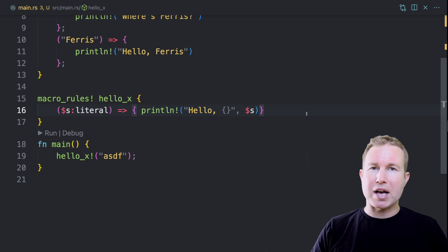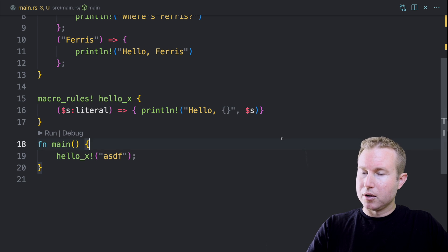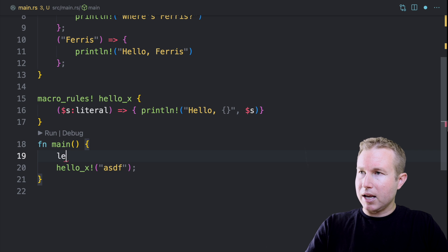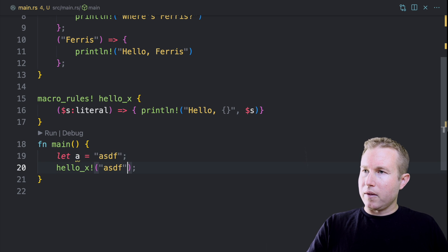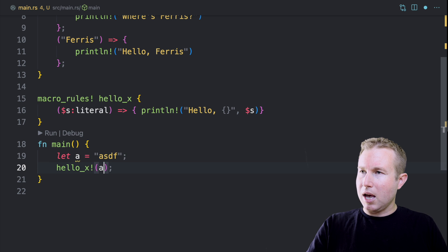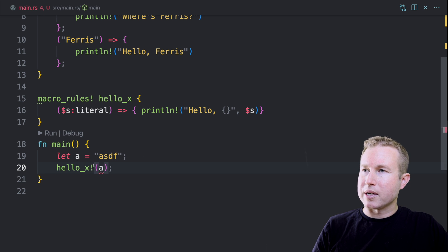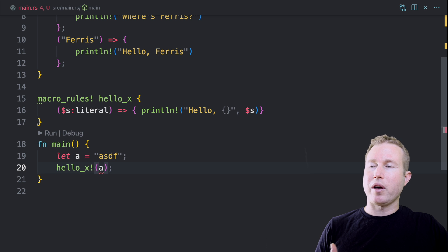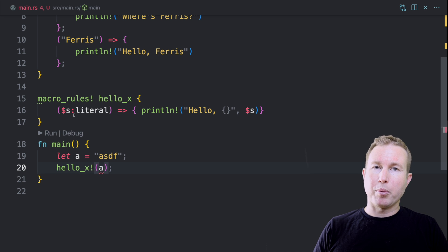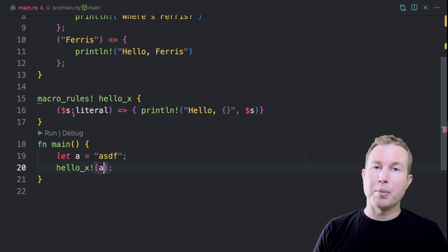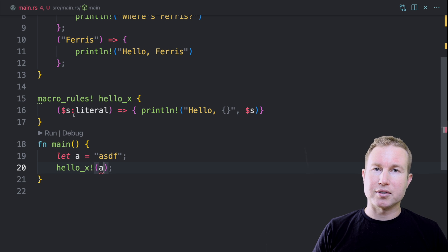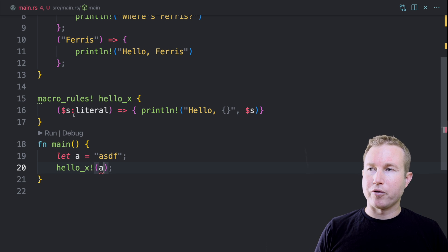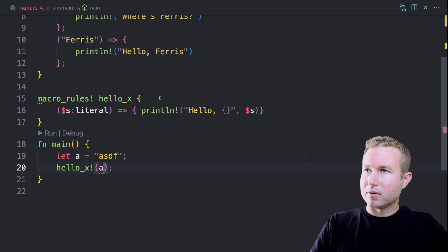What if we want to pass a variable in? Let's try that. Let's do let a equals ASDF and then hello_x a. That's not compiling. Why is that? No rules expected for token a. And that's because we have a rule for an arbitrary literal, but the variable name is not a literal. A variable name is another code fragment type called an ident or an identifier. So let's make another rule for identifiers and see if that fixes it.